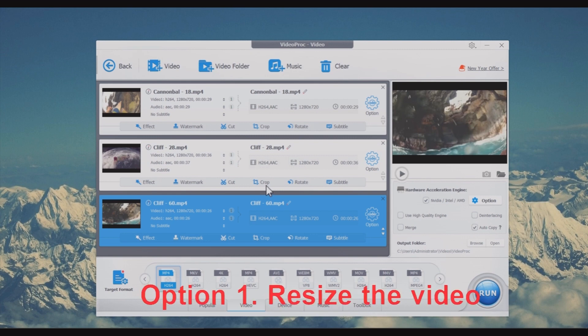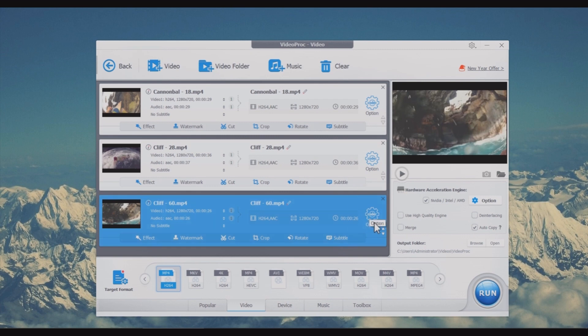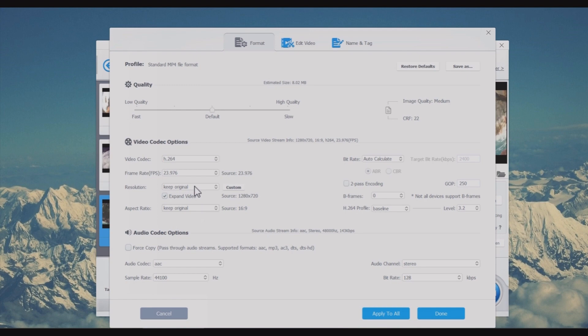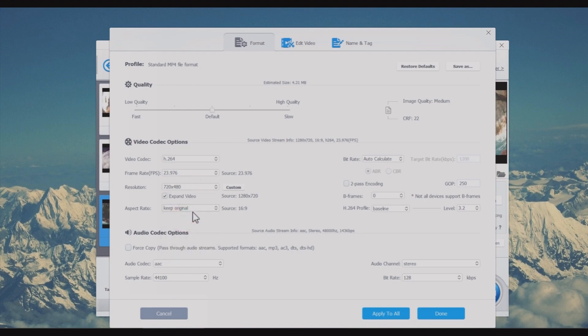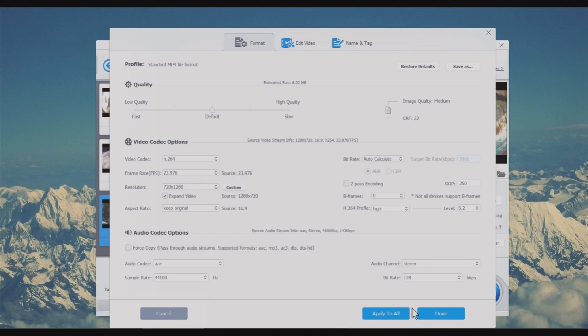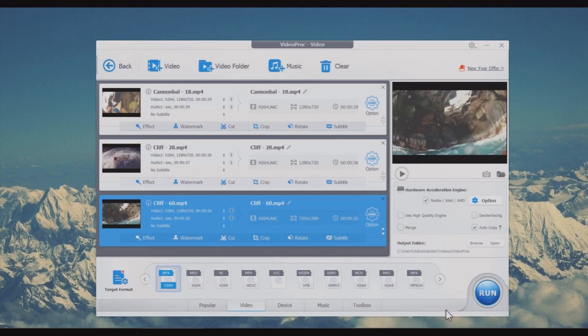Option 1: Resize the video. Choose the codec option which is located at the right corner of the video info bar. Choose keep original in the aspect ratio option and check the box before expand video. Then change the resolution according to your target aspect ratio. For example, to change a 16:9 video 1280 by 720 into 9:16, you need to customize the resolution to 720 by 1280. Click done to save the changes.